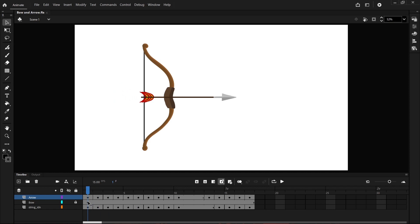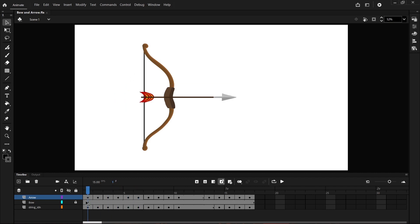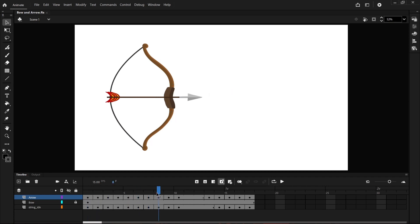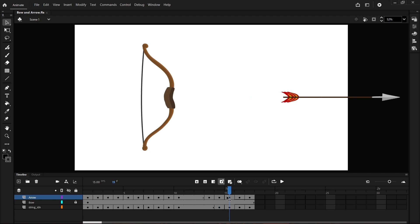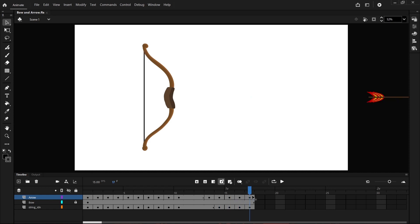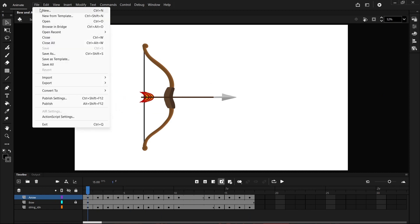And then when it comes to follow through and overlapping, in the second half of the video we'll be doing that through the string here where as the string gets pulled back with the arrow and once the arrow is released it holds back just that one frame extra before it starts flinging back and wobbling a little bit before it settles back into its original state. So let's get started.